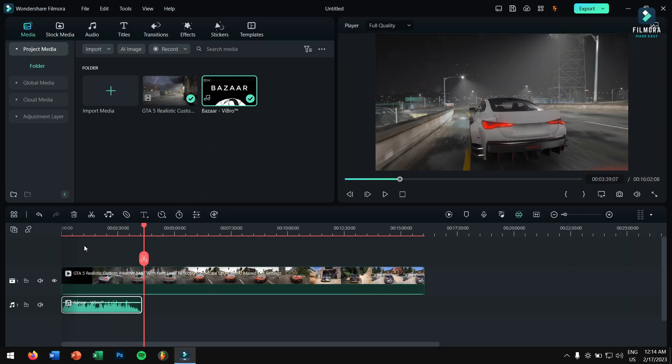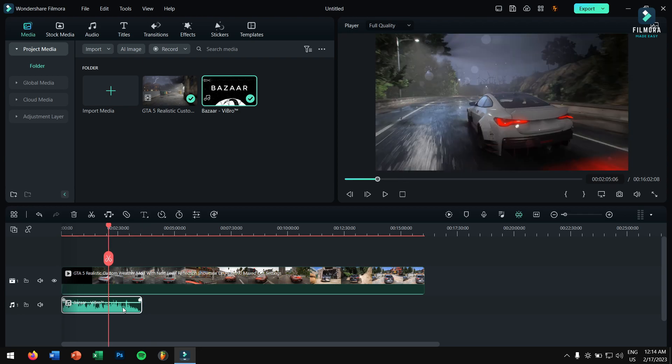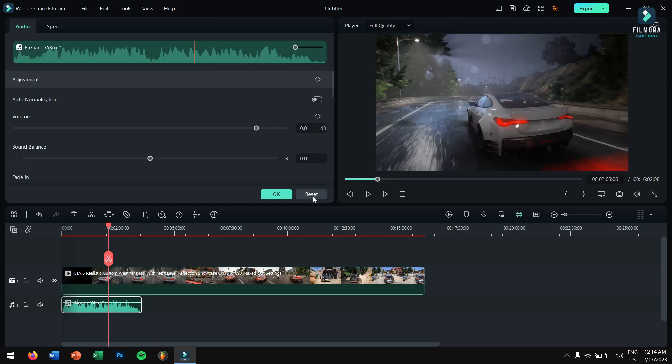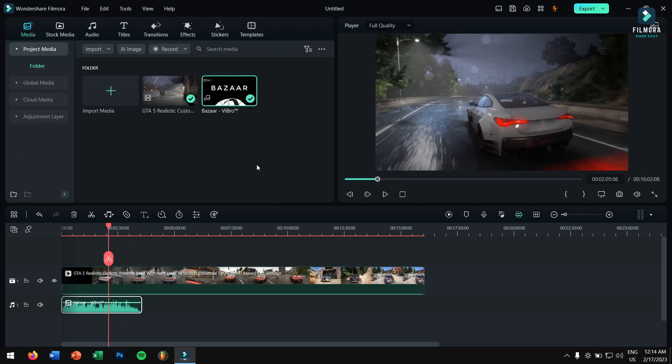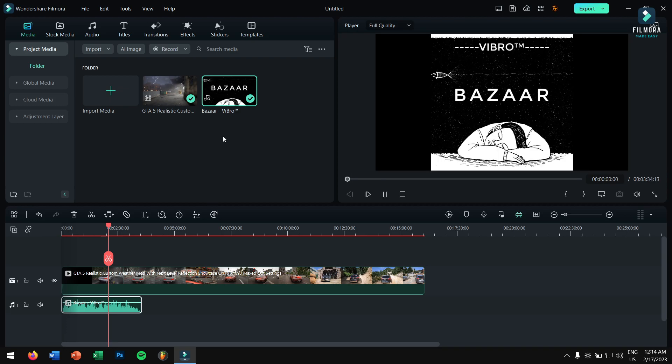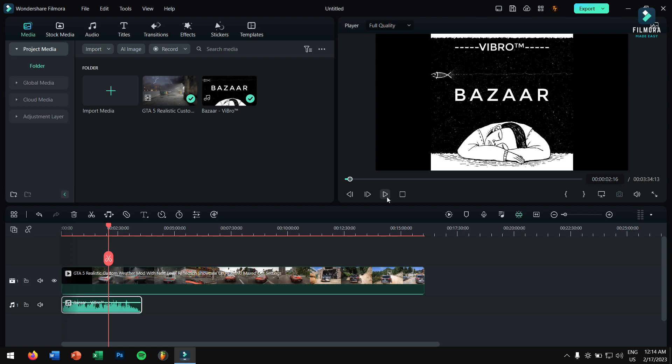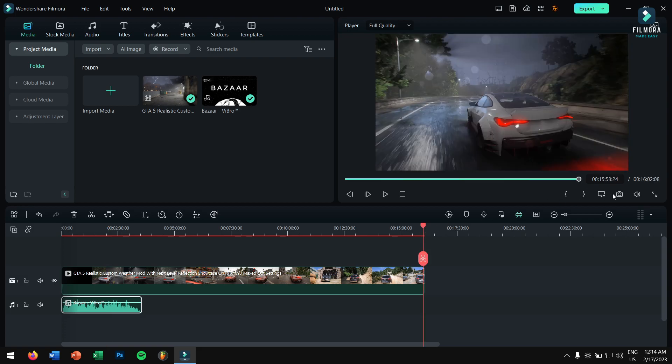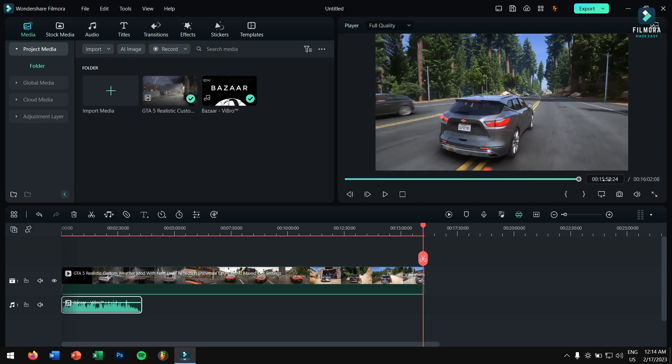If I paste it over here you can see the music is only three minutes and 34 seconds. So we want this whole maybe 15 minutes long video, 16 minutes and 2 seconds long video, to have the same music running in the background.